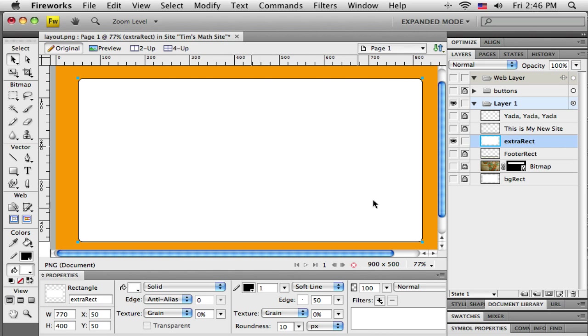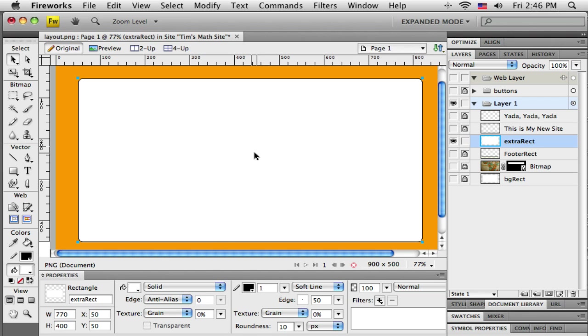It has a stroke which is the piece I want to keep - that black border - and then it has a fill which is this big white area. So all I'm going to do is tell it not to have any fill or make the fill transparent. So I can come down here to the fill section of the properties toolbar.